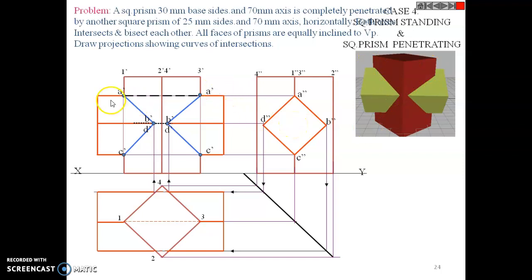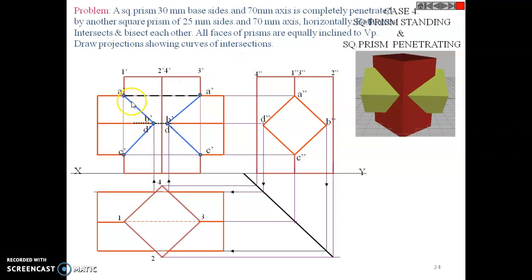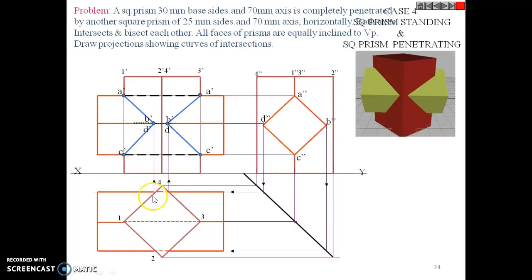Some lines are hidden because they are inside the solid and not visible from outside — the horizontal prism passes inside, so those intersection lines are drawn as dashed hidden lines both above and below. This completes the problem of square prism versus square prism. Thank you — for more videos please subscribe to my channel.